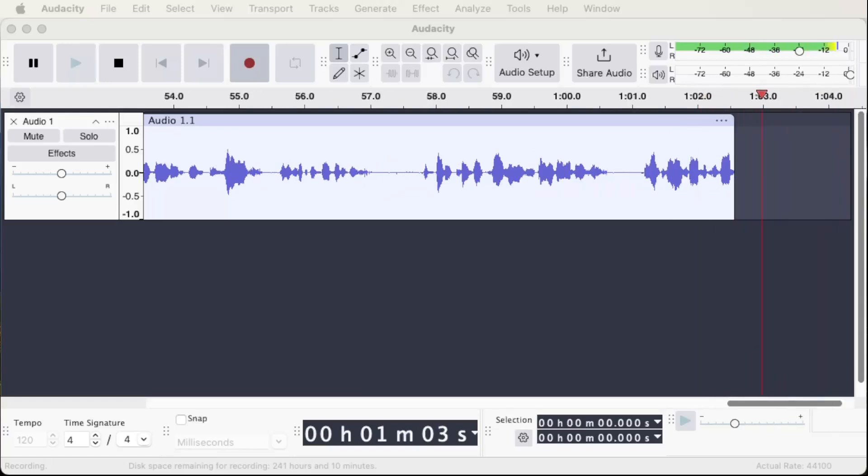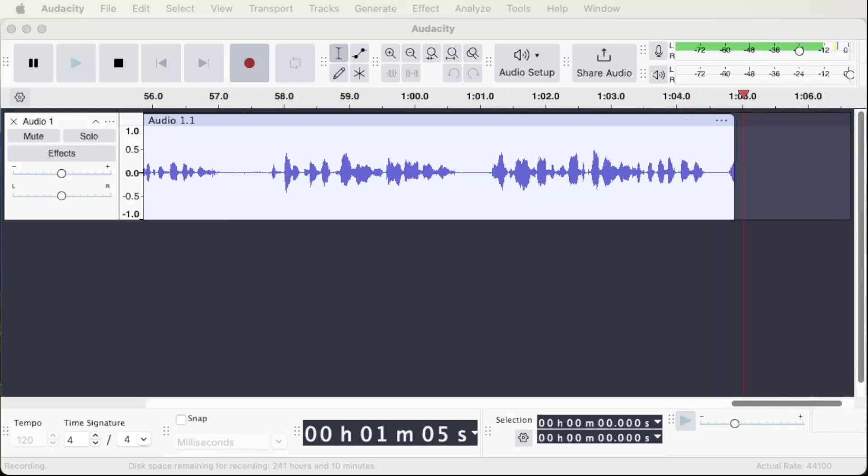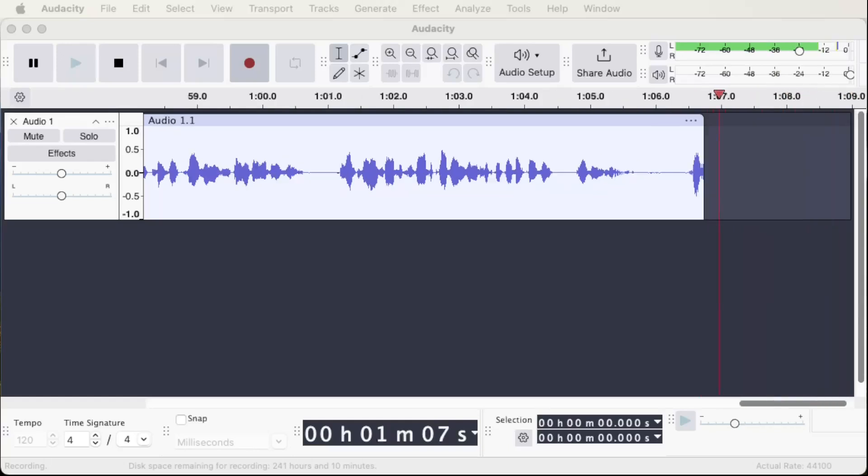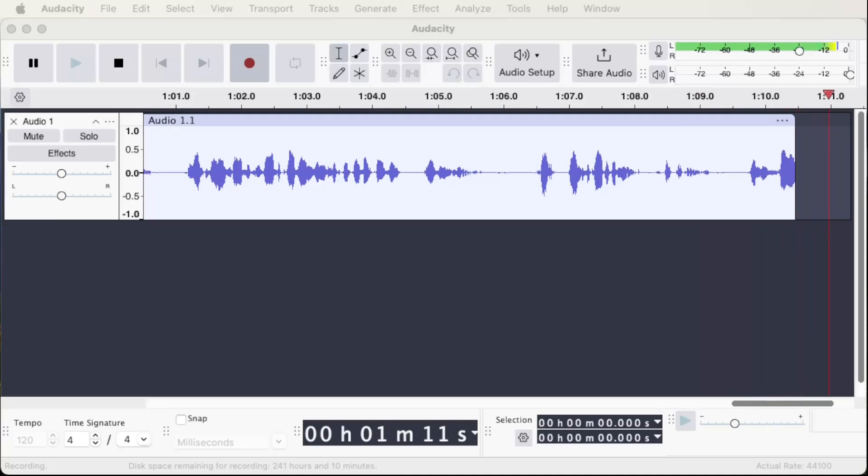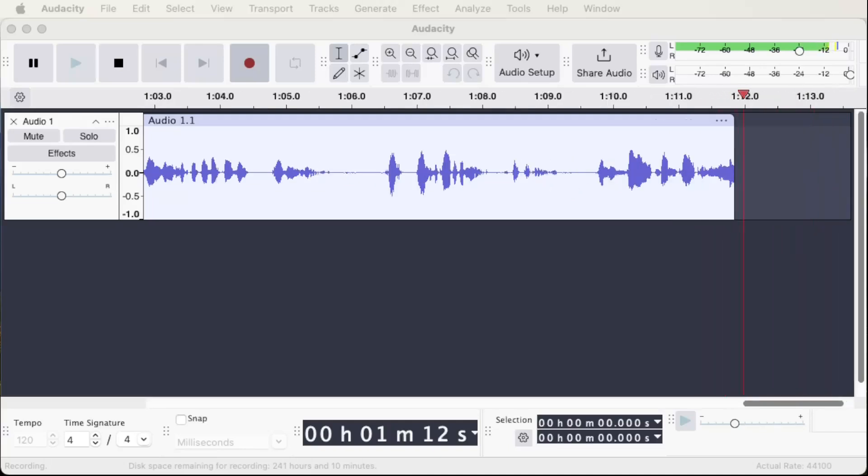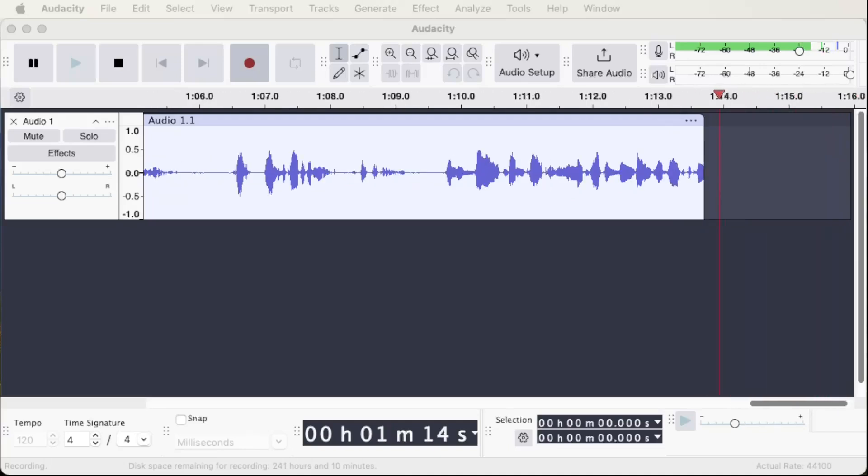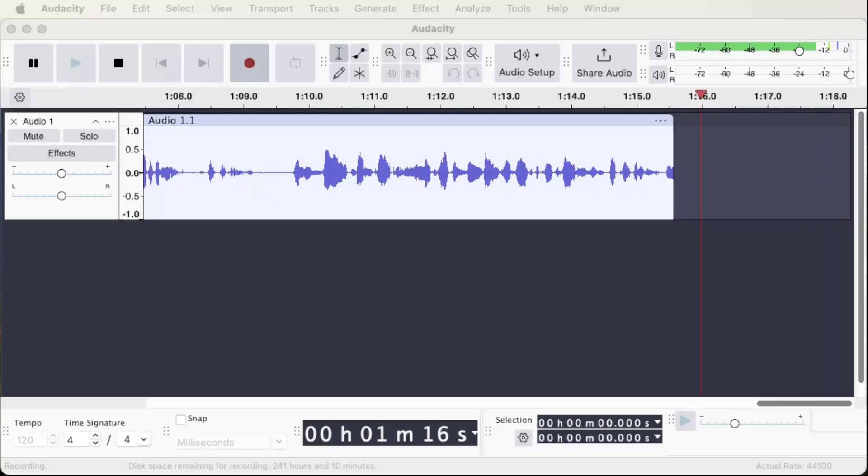So on to the topic at hand: spectrograms. This is very exciting territory, and much work is being done to advance the capabilities of spectral editing in Audacity. The spectrogram view is an alternate way to visualize audio data.